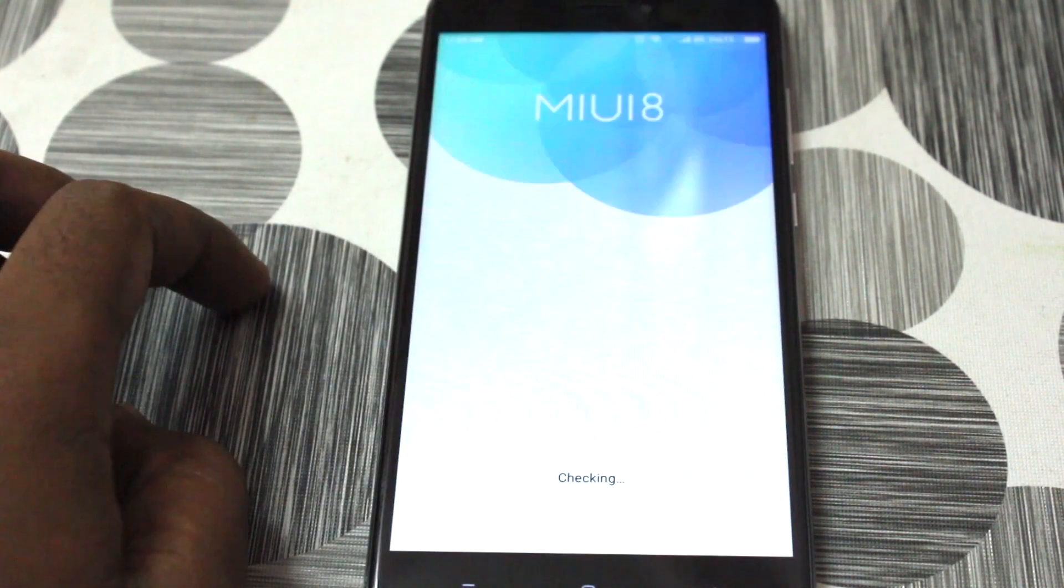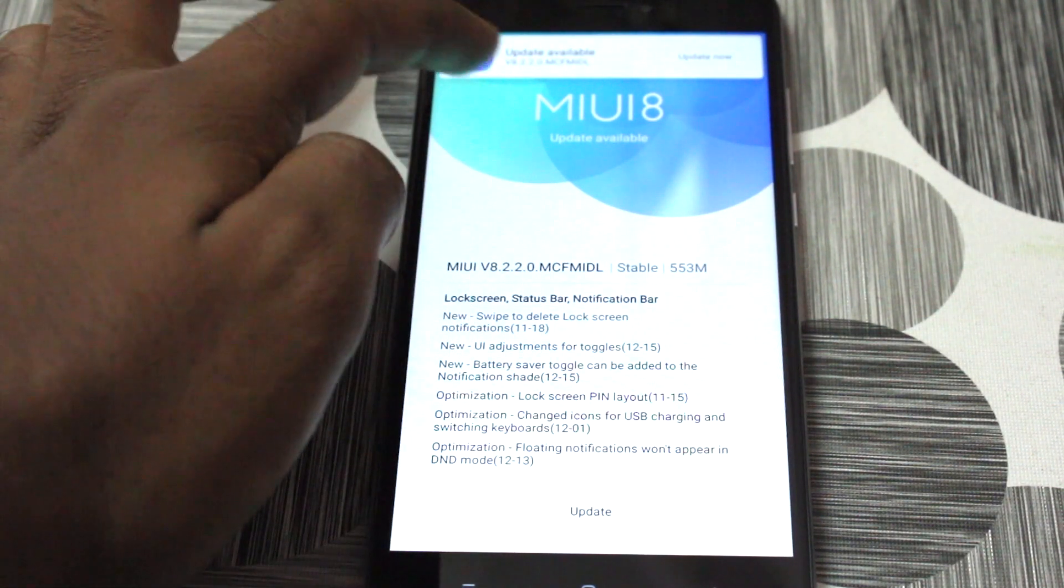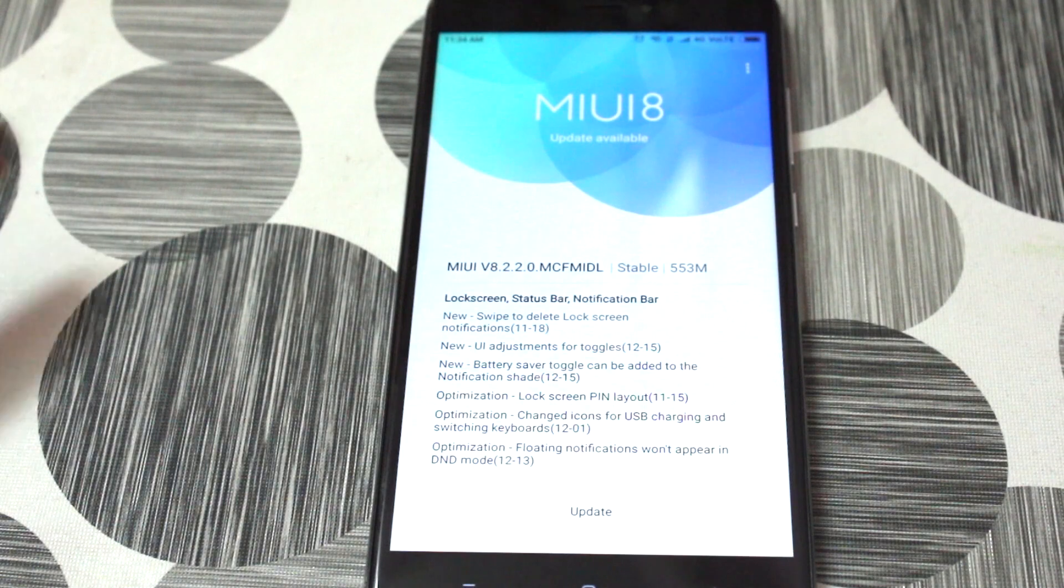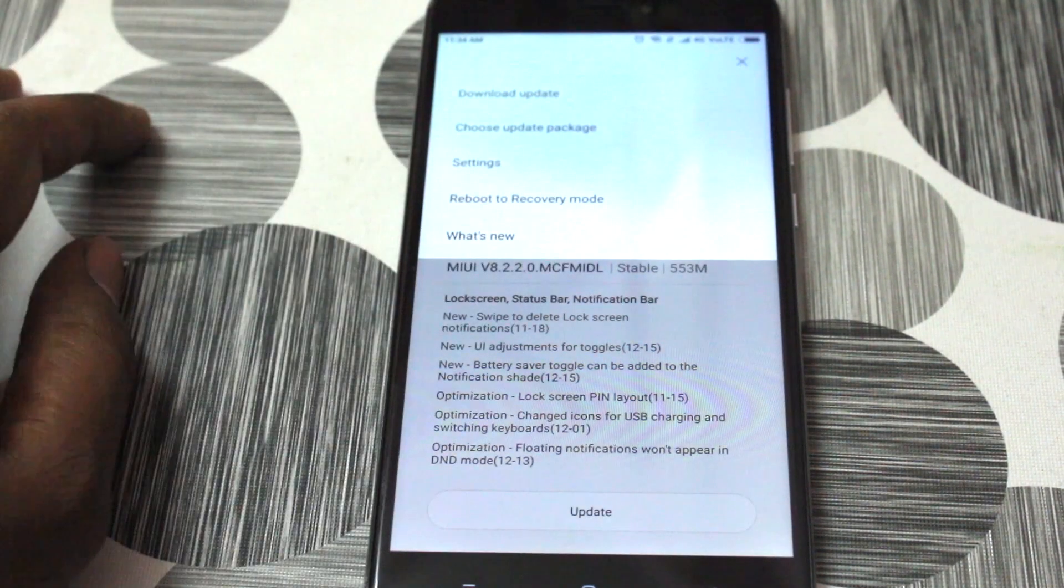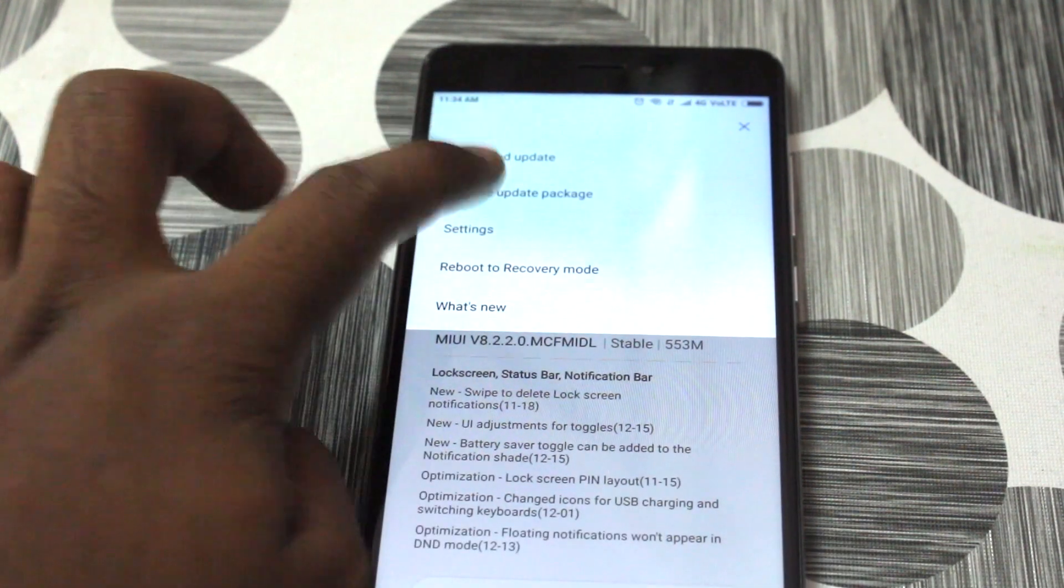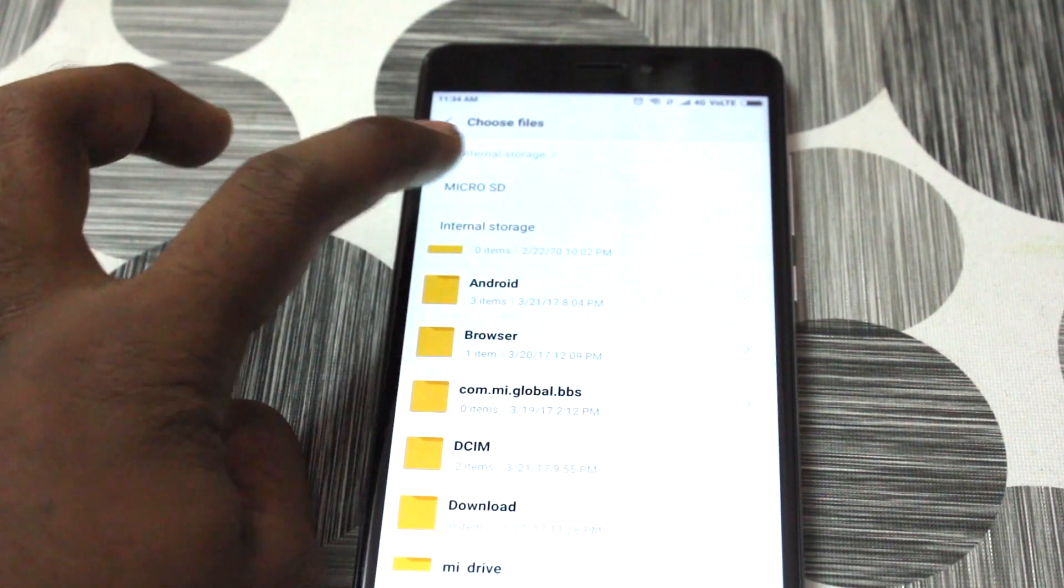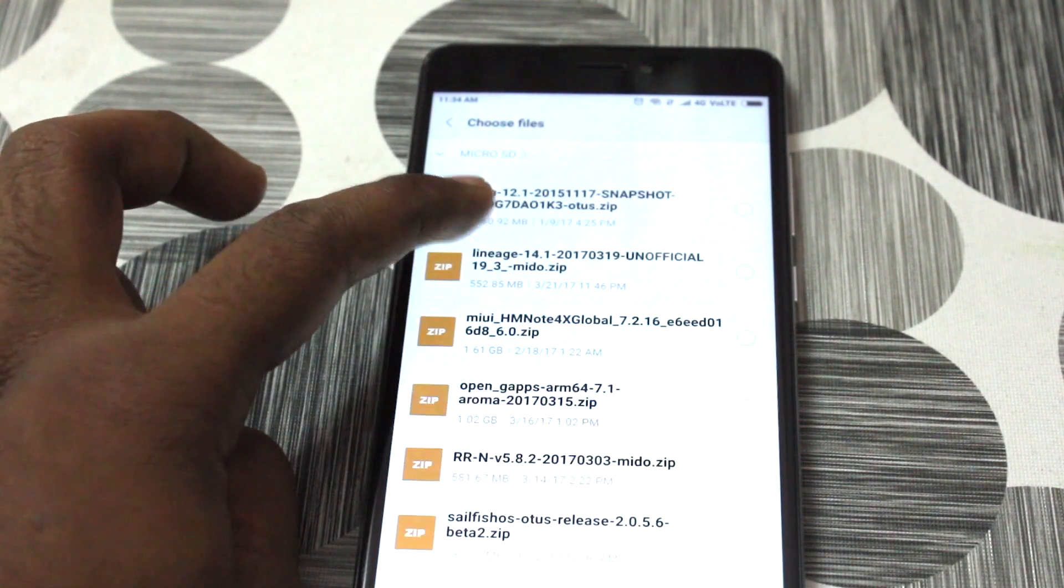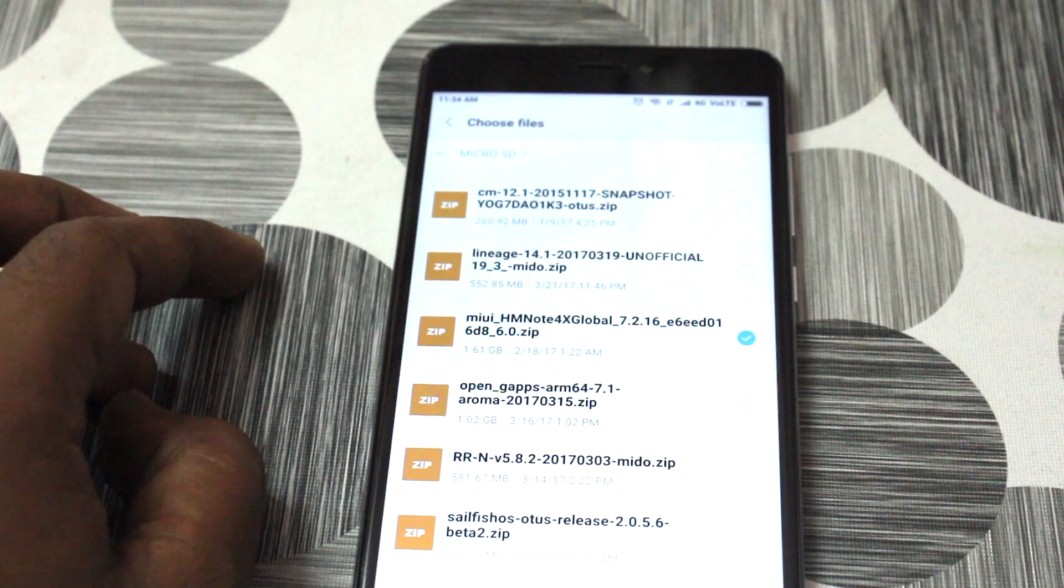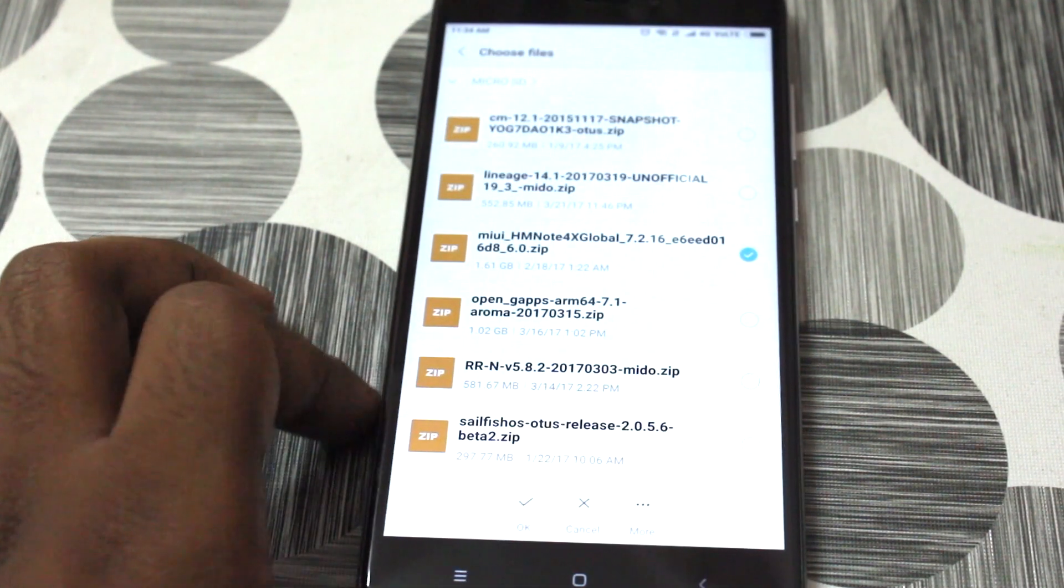So once you download the file, go ahead and open the updater app inside the tools folder. Then on the top right corner, you can see the three dot button. Click on that three dot button and it's gonna bring you the sub list. Click on choose update package and then you can navigate for the file, which is a zip file that we copied earlier.